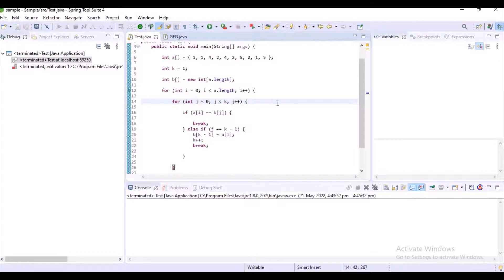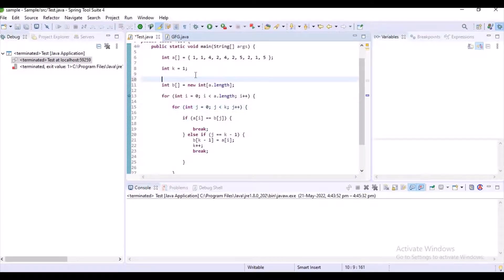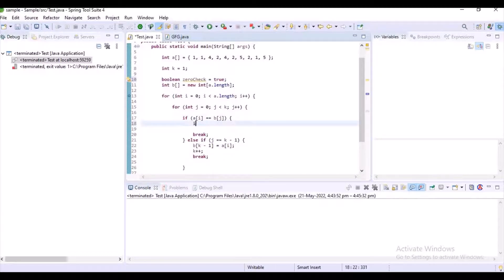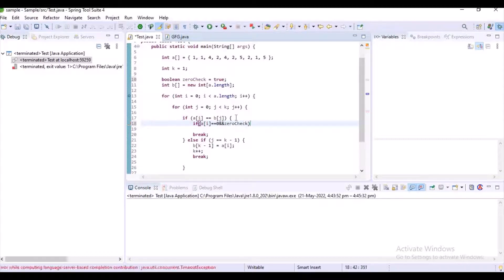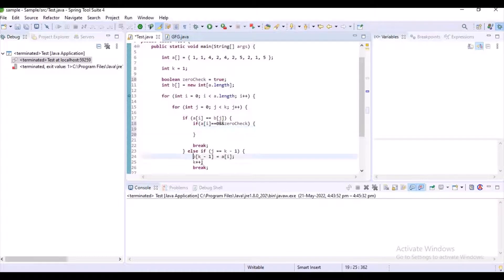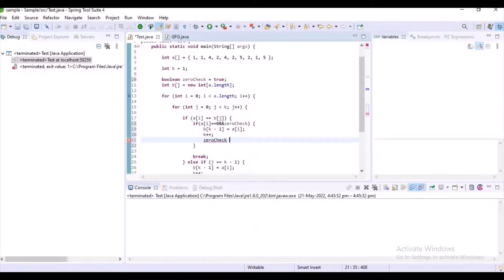We are almost done writing the code with just one small part remaining. Let's declare a boolean variable: zero_check equal to true. I'll explain later why I'm writing this. If a[i] equals 0 and zero_check is true, we add that element and set zero_check to false.